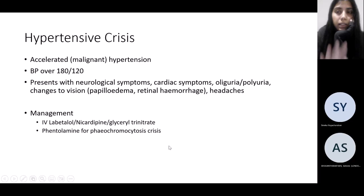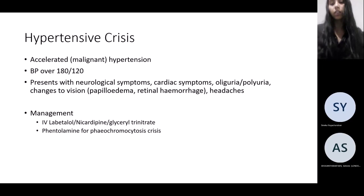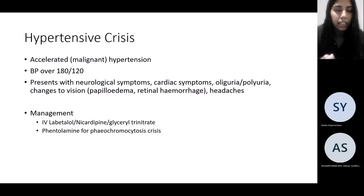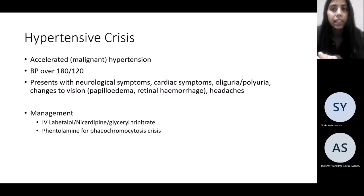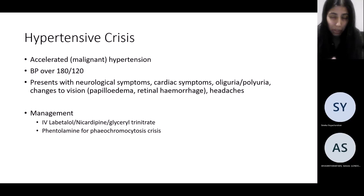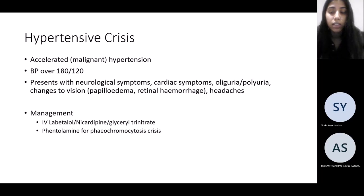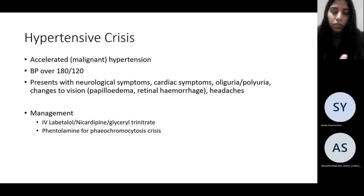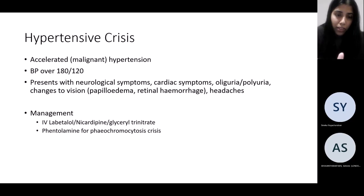Hypertensive crisis: anyone presenting with blood pressure over 180 systolic or 120 diastolic. Be more concerned if they present with headaches, chest pain, or haven't passed urine in the past 24 hours — all signs of end-organ damage. Management: IV labetalol to get control. You can also start an IV GTN infusion, and phentolamine is the agent of choice in suspected pheochromocytoma crisis.